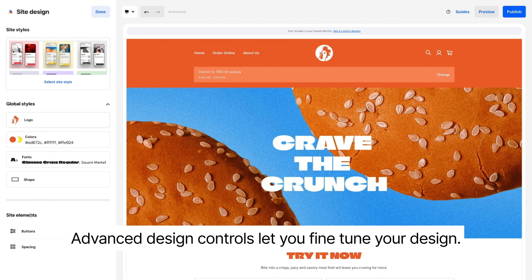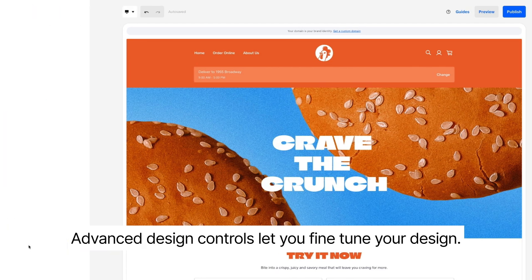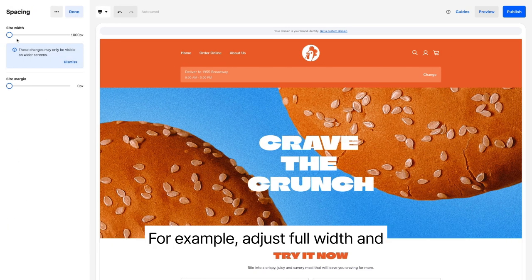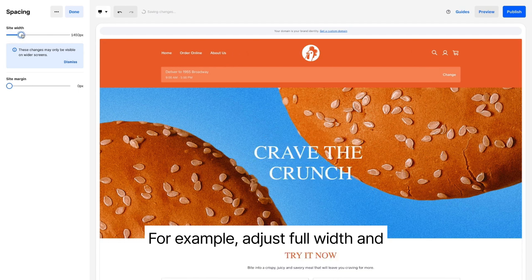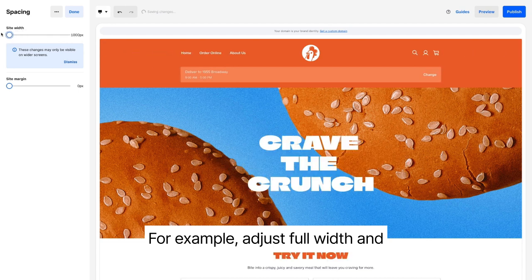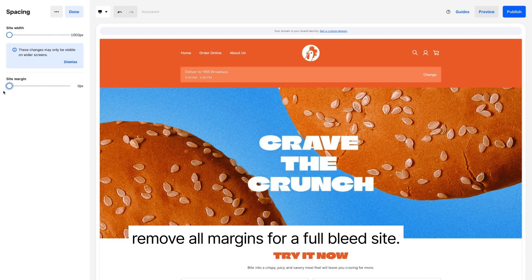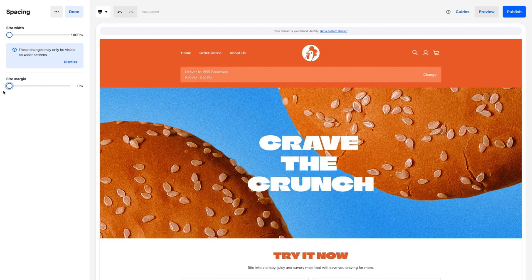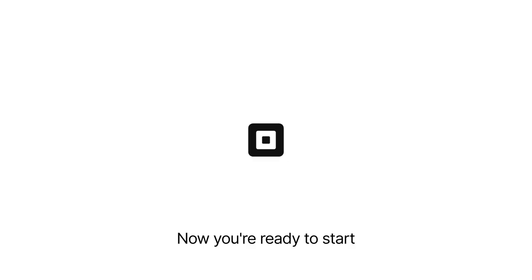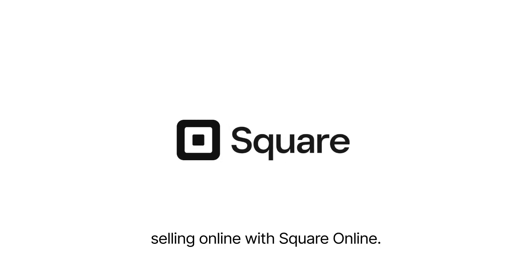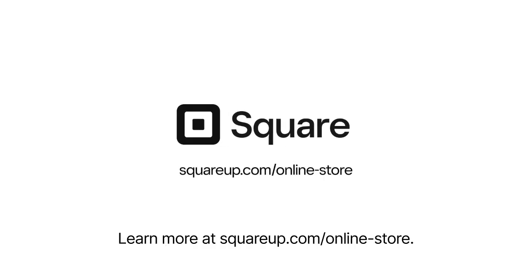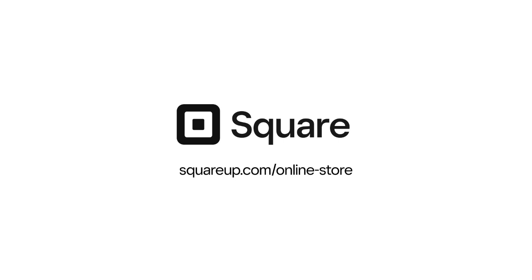Advanced design controls let you fine-tune your design. For example, adjust full width and remove all margins for a full bleed site. Now you're ready to start selling online with Square Online. Learn more at squareup.com/online-store.